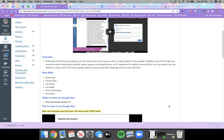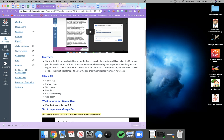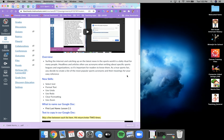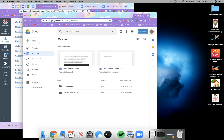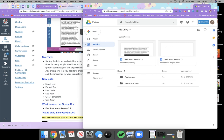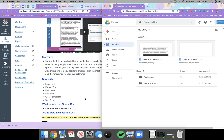The first thing we need to do is open a Google Doc. I suggest that you have this screen open in one window and your Drive open in another window, so you can switch between the two.